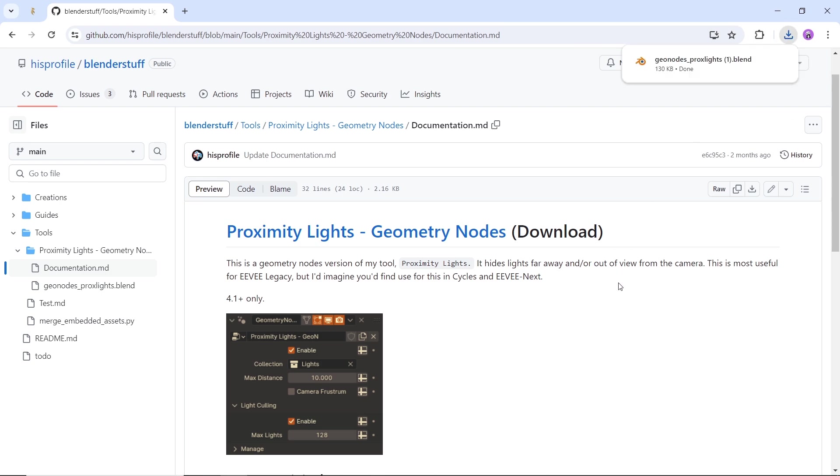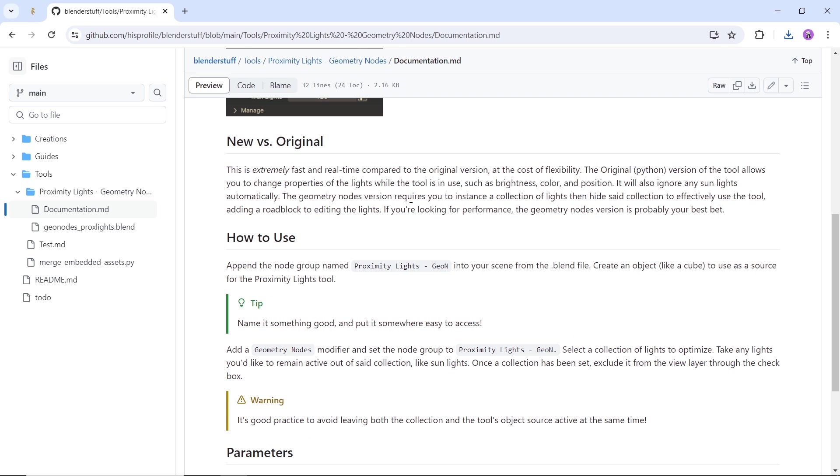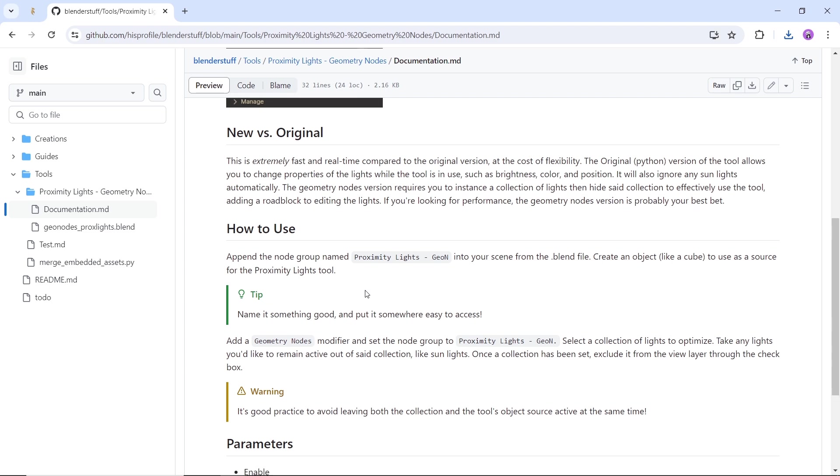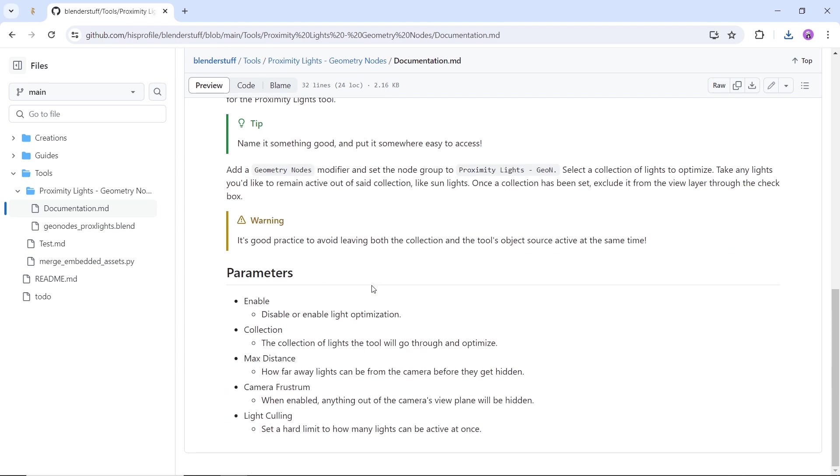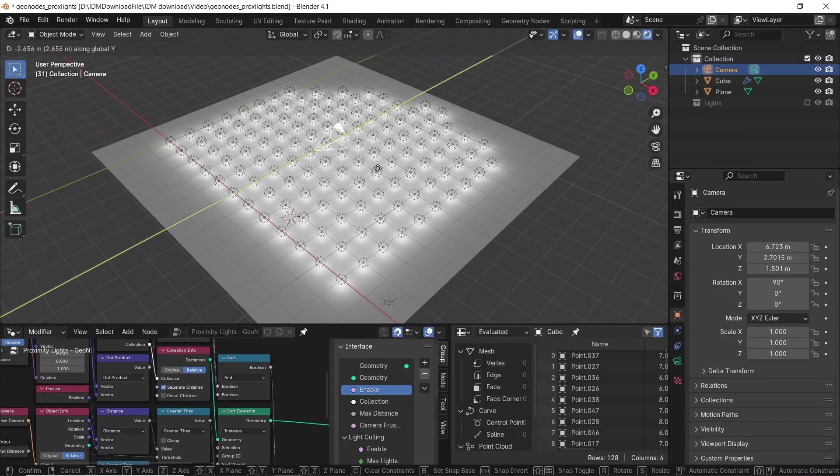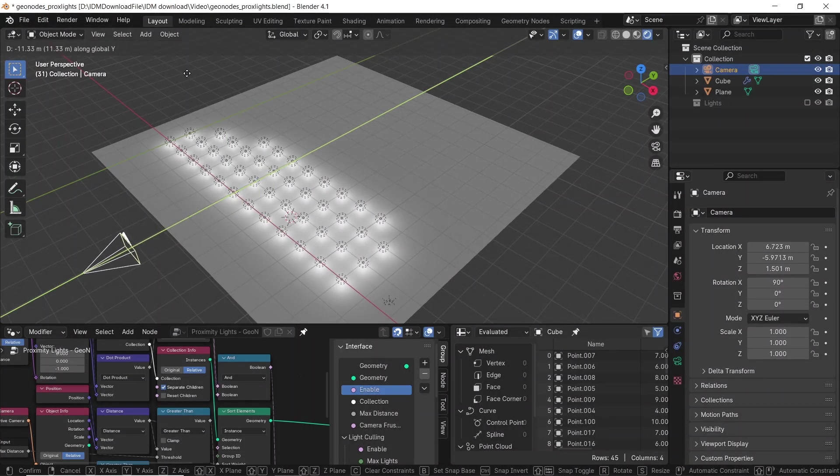Just pay attention to the version you're running, because it needs Blender 4.1 to work. The page tells you everything you need to know, so read it, and the file is super easy to work around.